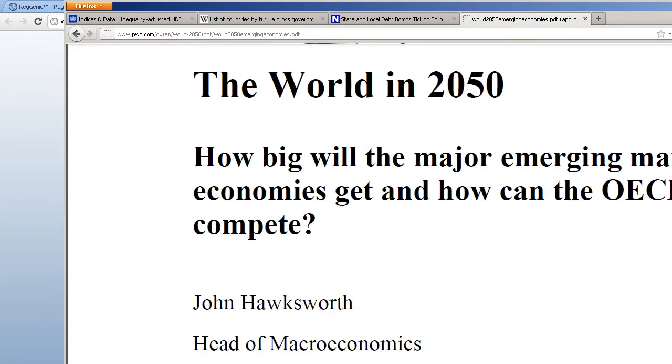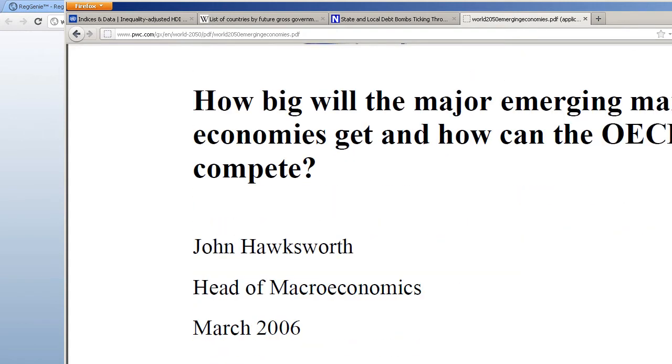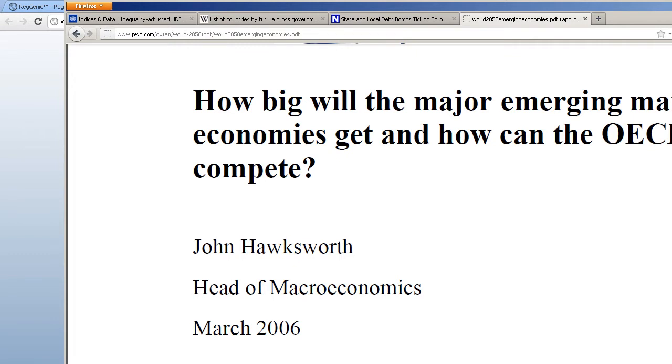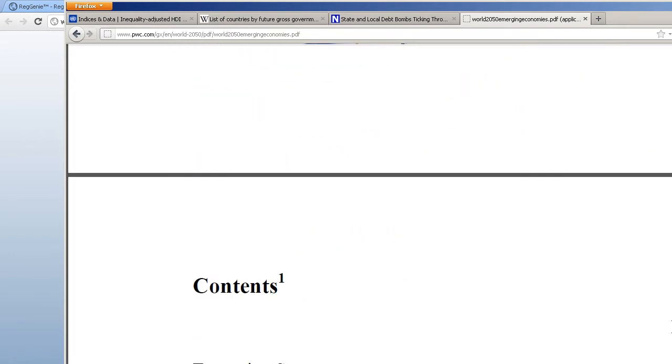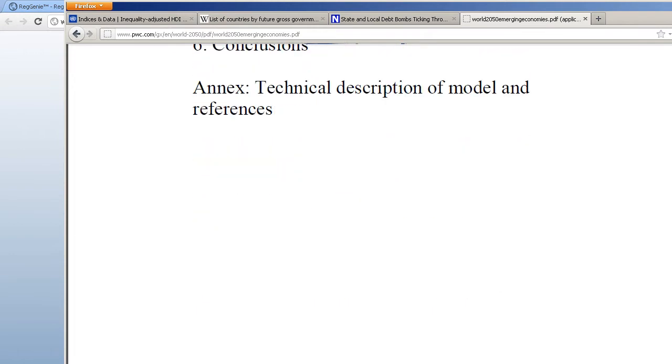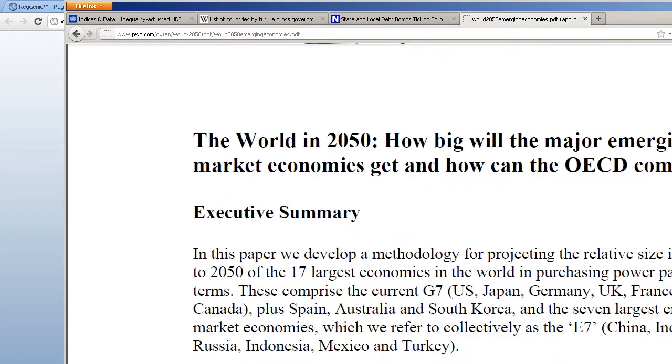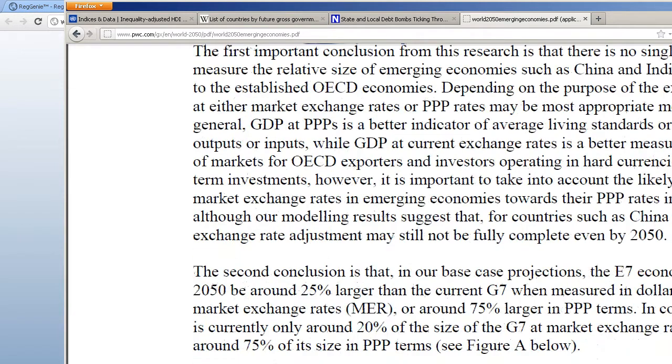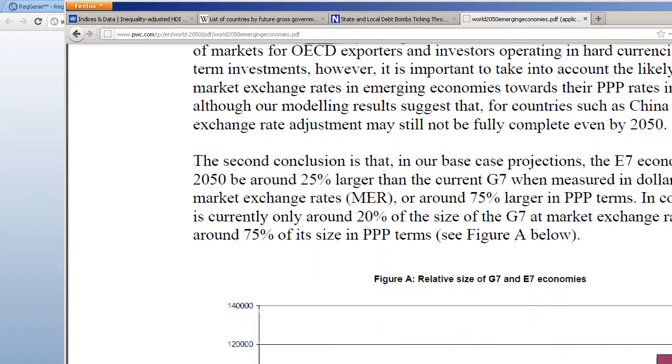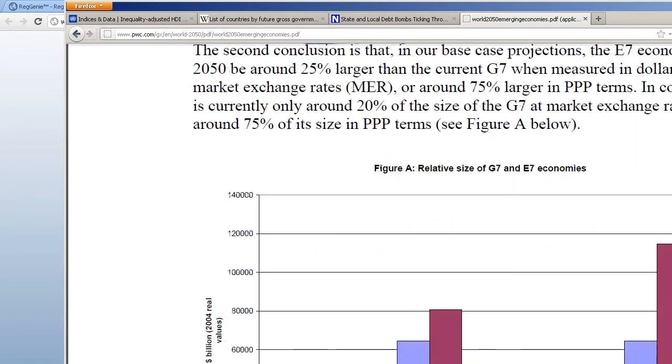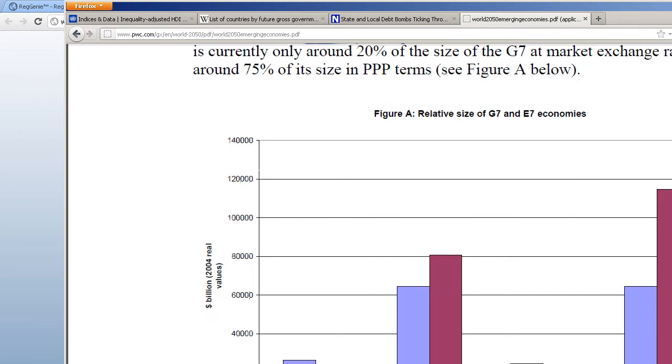2050, 38 years from now. So if you have a five-year-old grandchild, that grandchild will be 43. It's not as far away as it sounds. If you have a child that's 20, that's only 58.